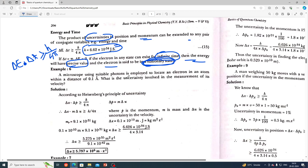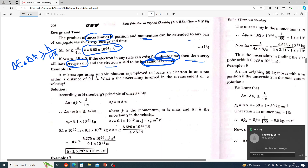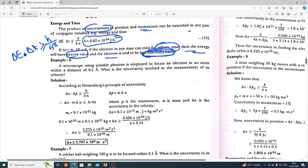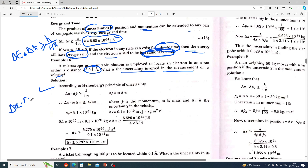Now we will look at some important problems regarding the Heisenberg Uncertainty Principle. Problem: A microscope using a suitable photon is employed to locate an electron in an atom within a distance of 0.1 Ångström. What is the uncertainty involved in the measurement of its velocity? According to the Heisenberg Uncertainty Principle: Δx · Δp ≥ h / 4π.